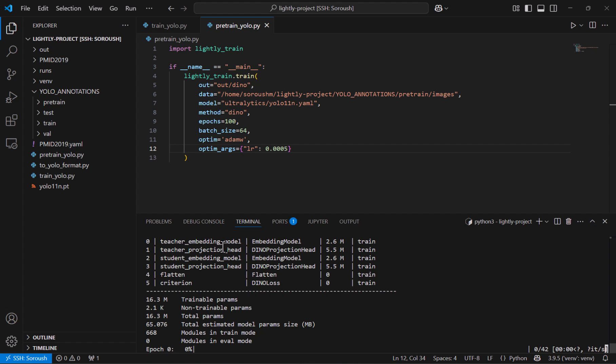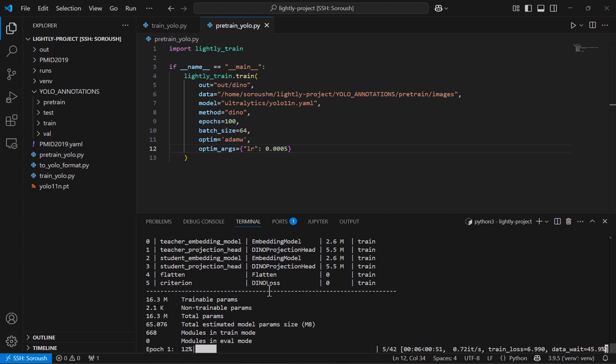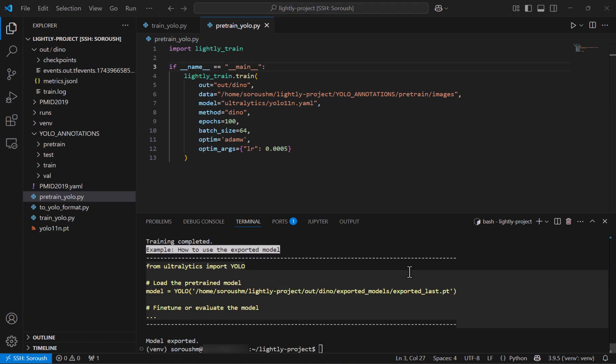So now that we can see it has a teacher embedding model and a student embedding model both of them are having the same architecture and teacher is updated using exponential moving average of the student and also has some projection head and so on and the total number of trainable parameters is 16.3 millions and some other information as well it should take a while so I'll see you after it's finished